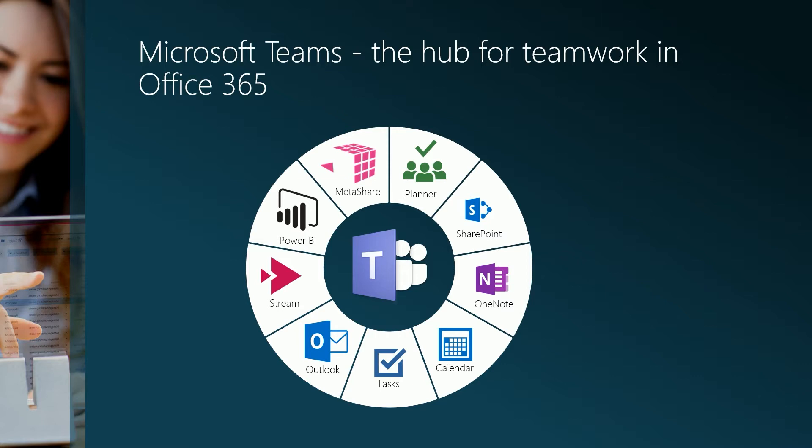On top of this you can customize your channels to have one or more additional tabs presenting information from basically any source. As you can see in this diagram Metashare is one of these information sources together with Planner, OneNote, Tasks, Outlook and so on.